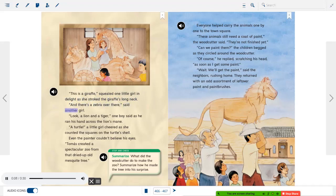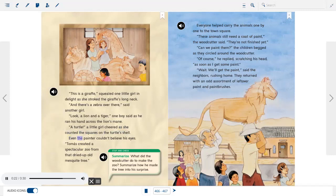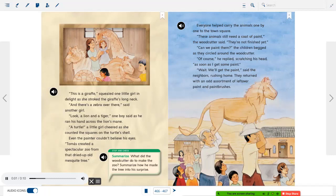"And there's a zebra over there," said another girl. "Look, a lion and a tiger!" one boy said, running his hand across the lion's mane. "A turtle!" a little girl cheered as she counted the squares on the turtle's shell. Even the painter couldn't believe his eyes. Tomas had created a spectacular zoo from that dried up old mesquite tree. Stop and check — Summarize: What did the woodcutter do to make the zoo? Summarize how he made the tree into his surprise.